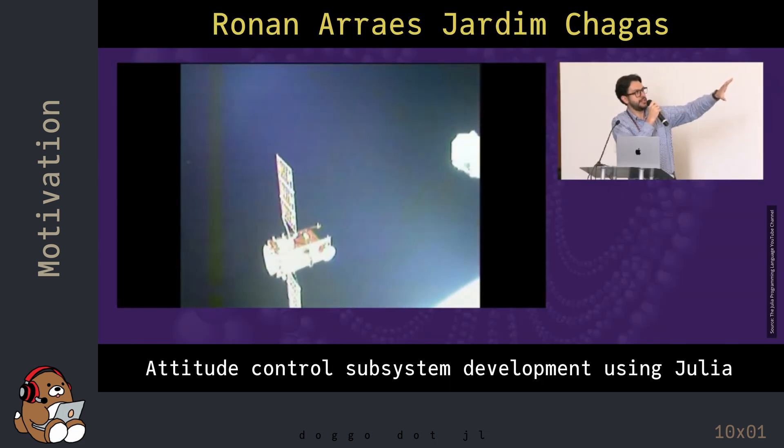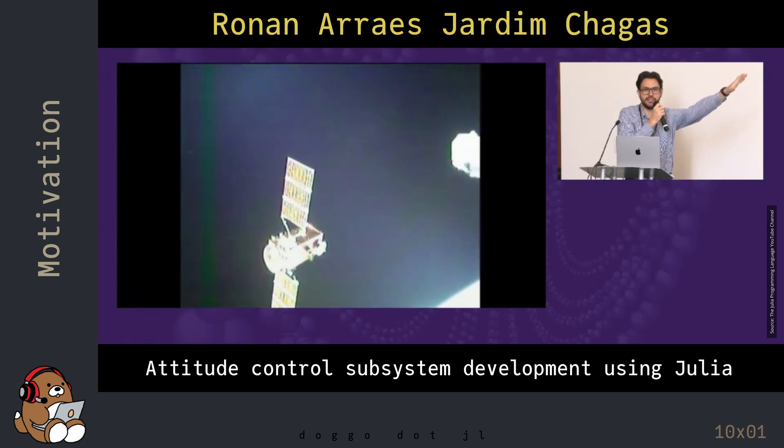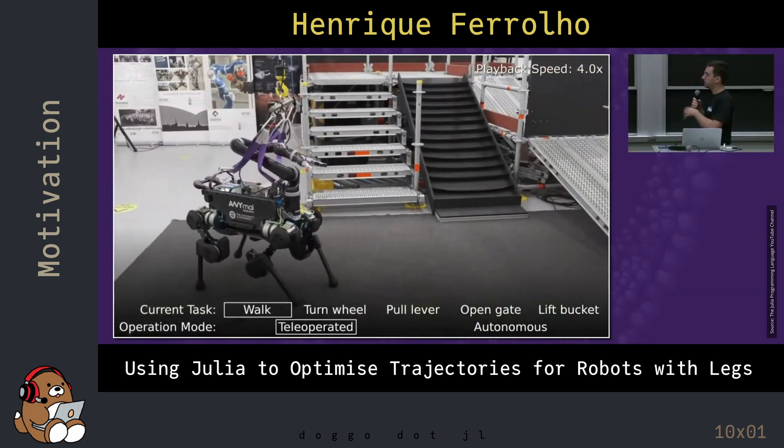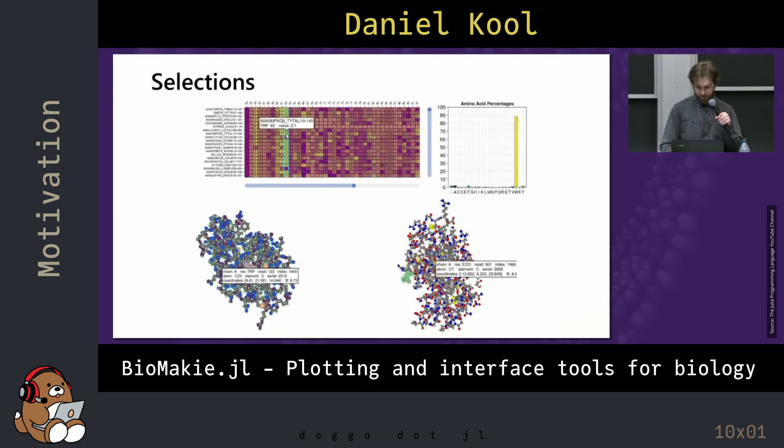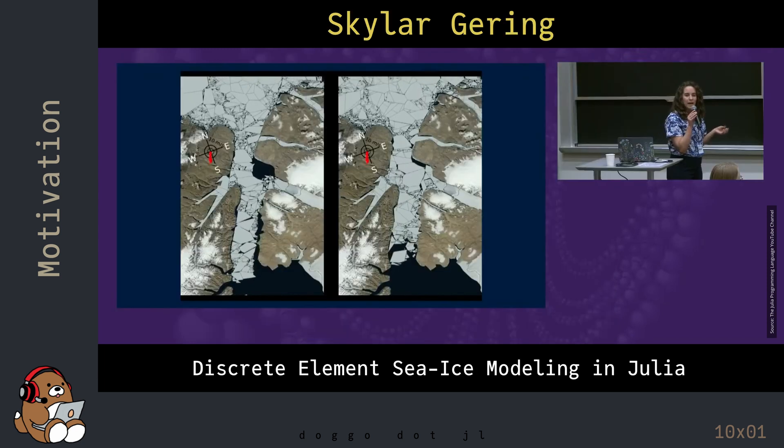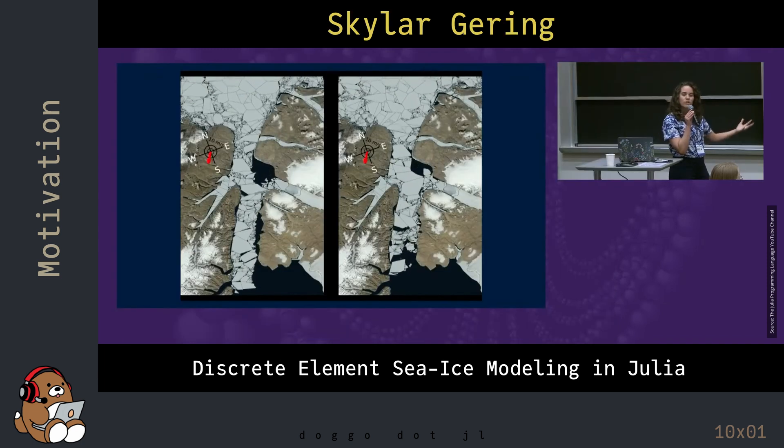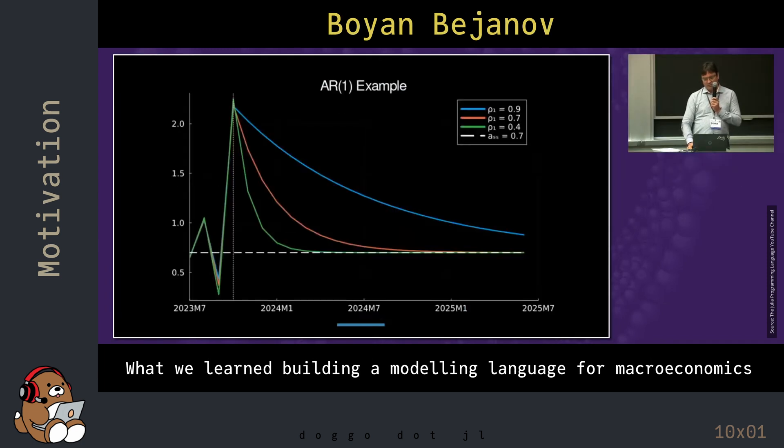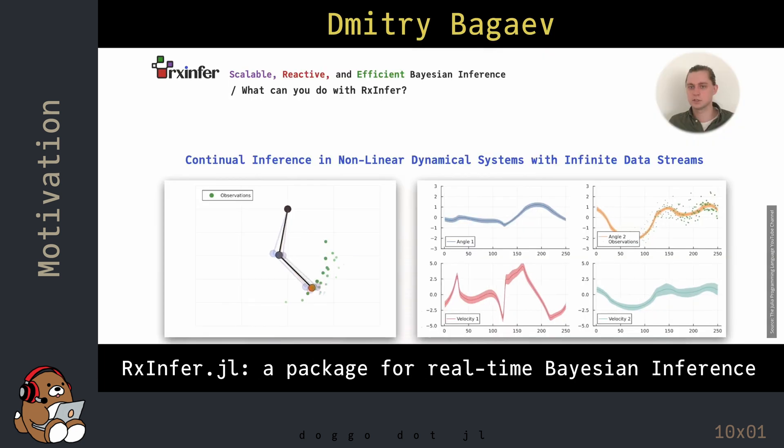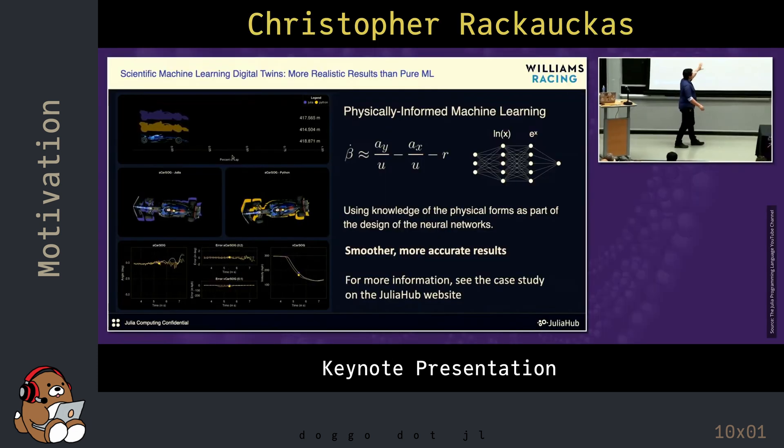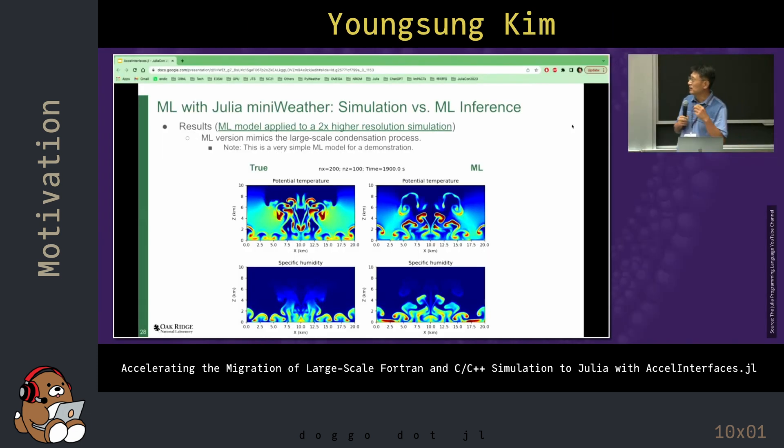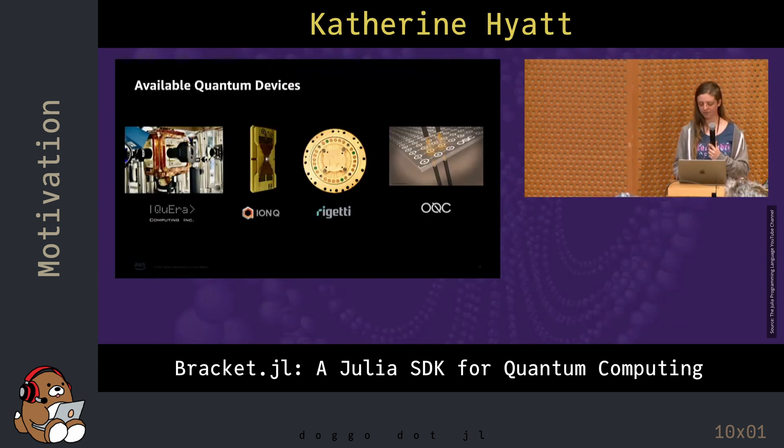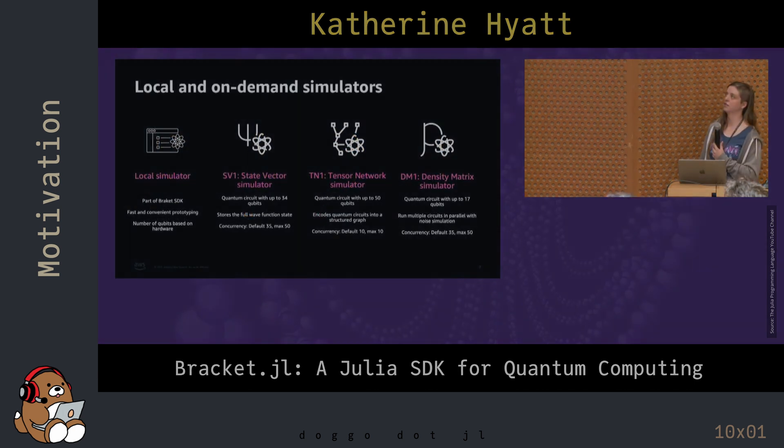Julia is currently being used for Space Exploration and Robotics, Life Sciences Research, Climate and Modeling, Finance and Economics, Data Science, Machine Learning, Supercomputing, Quantum Computing, and more.